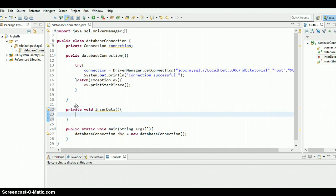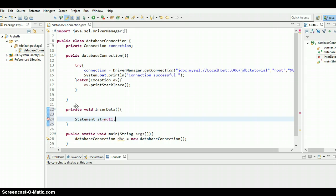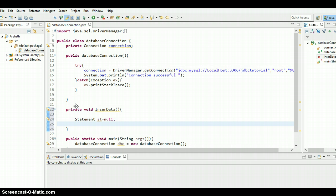I have created a method called insertData, you can create whatever you want. We need to create a Statement, statement st equals null. As far as the result set is concerned, now we are going to insert data so no need to hold any result. We are not going to get any result from the table, we are just simply going to insert data, so no need of result set.